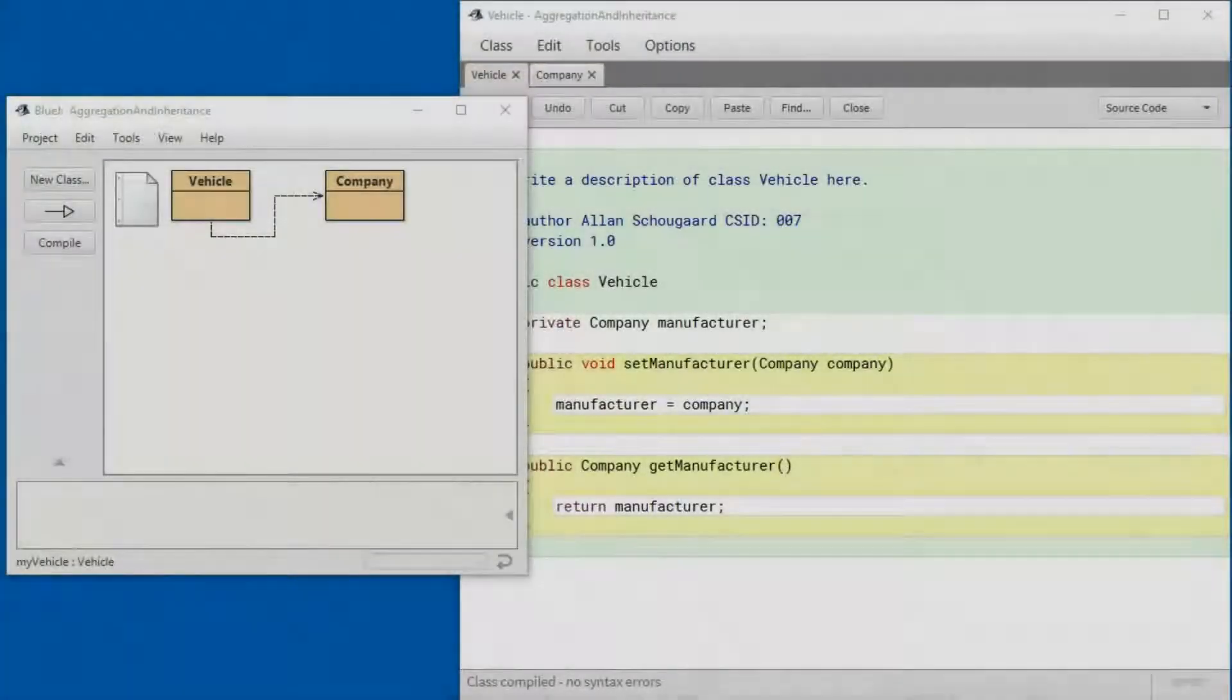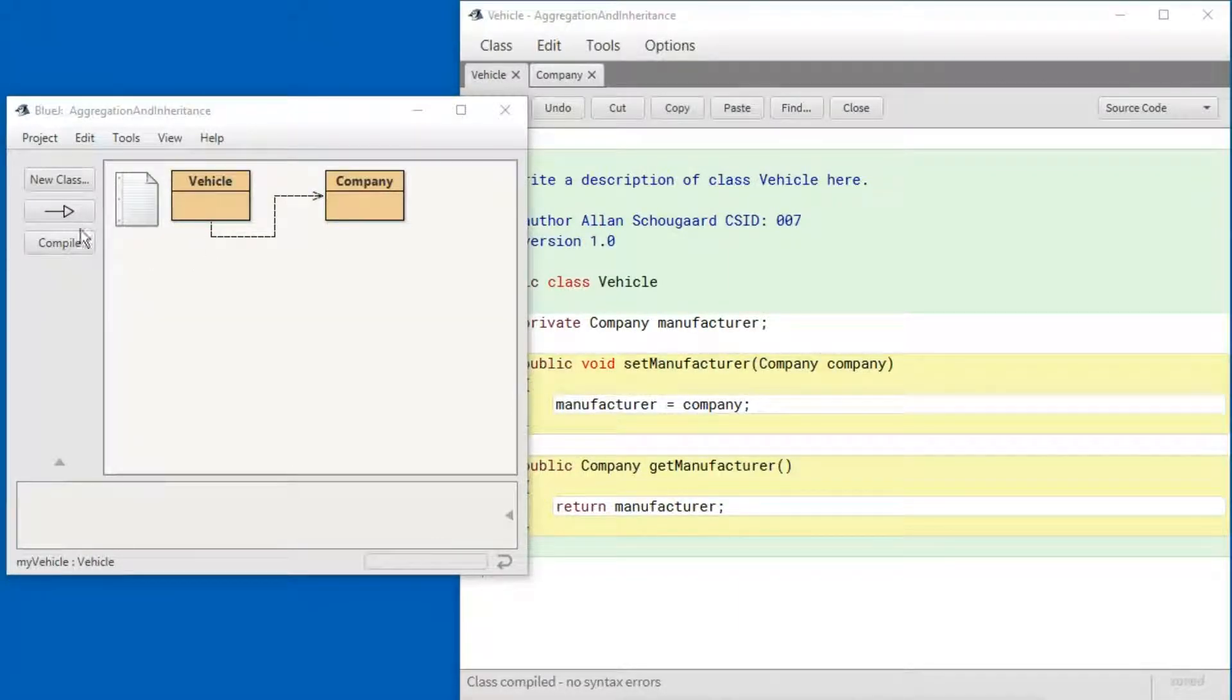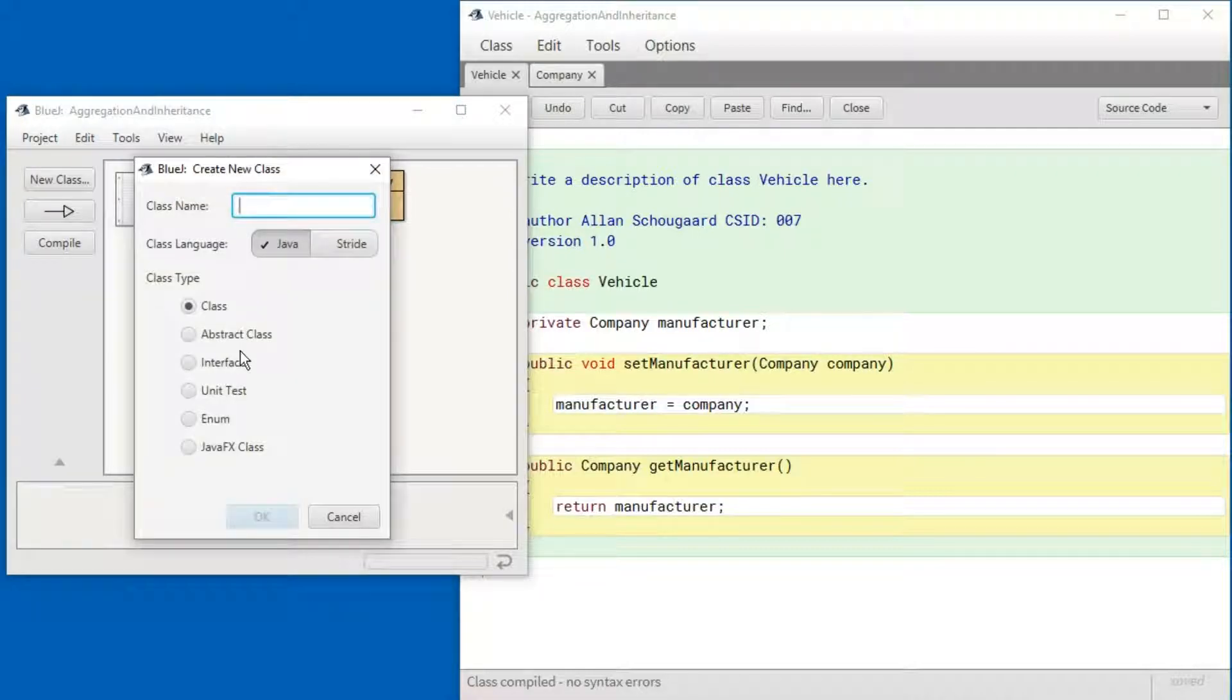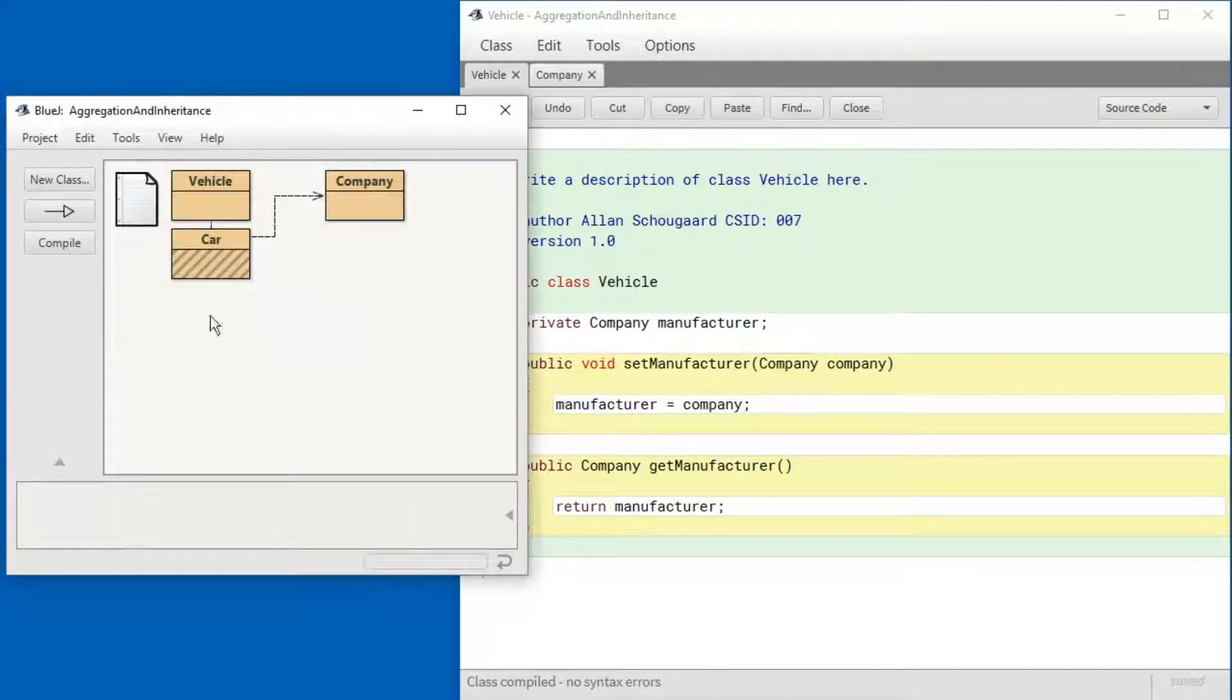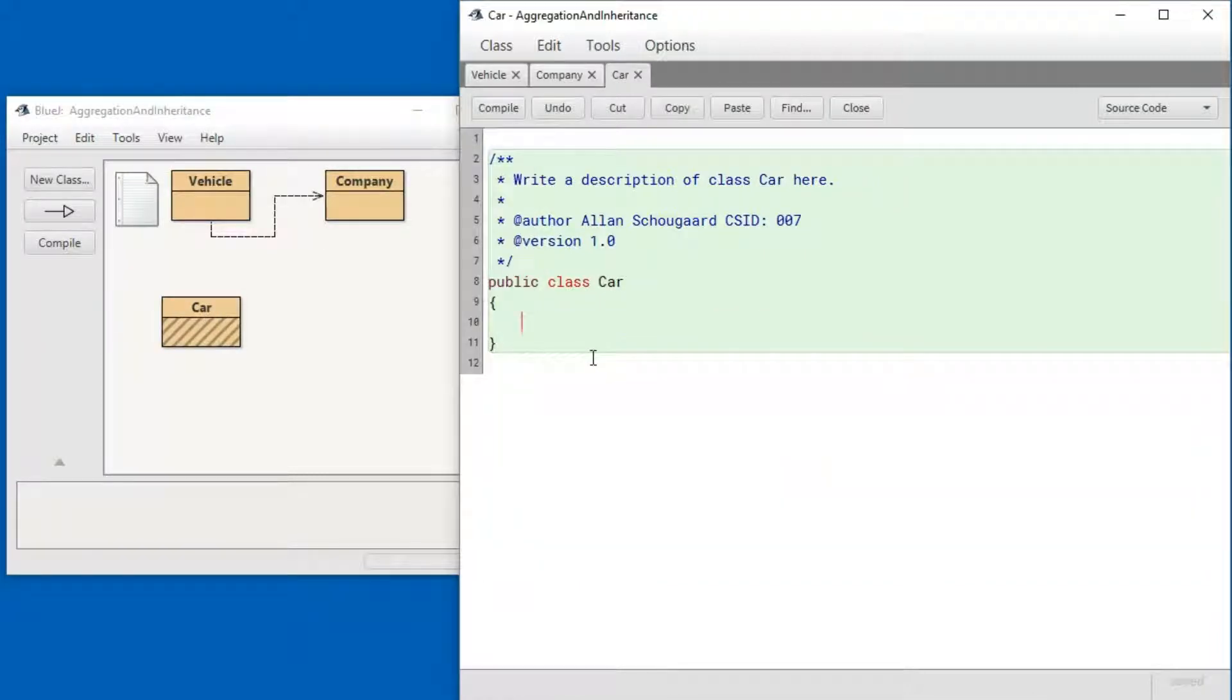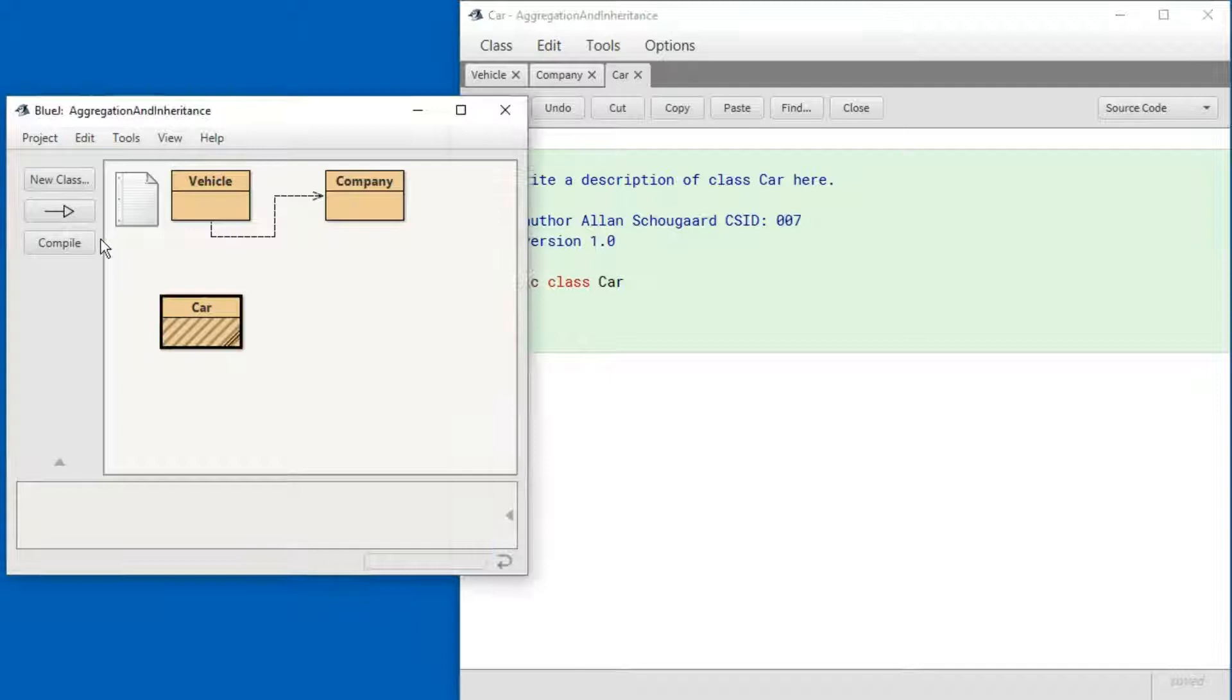Now let's move on to inheritance. Let me create a Car class. What I would like to express in the code is that a car is a type of vehicle. I can do that by using this arrow button here.